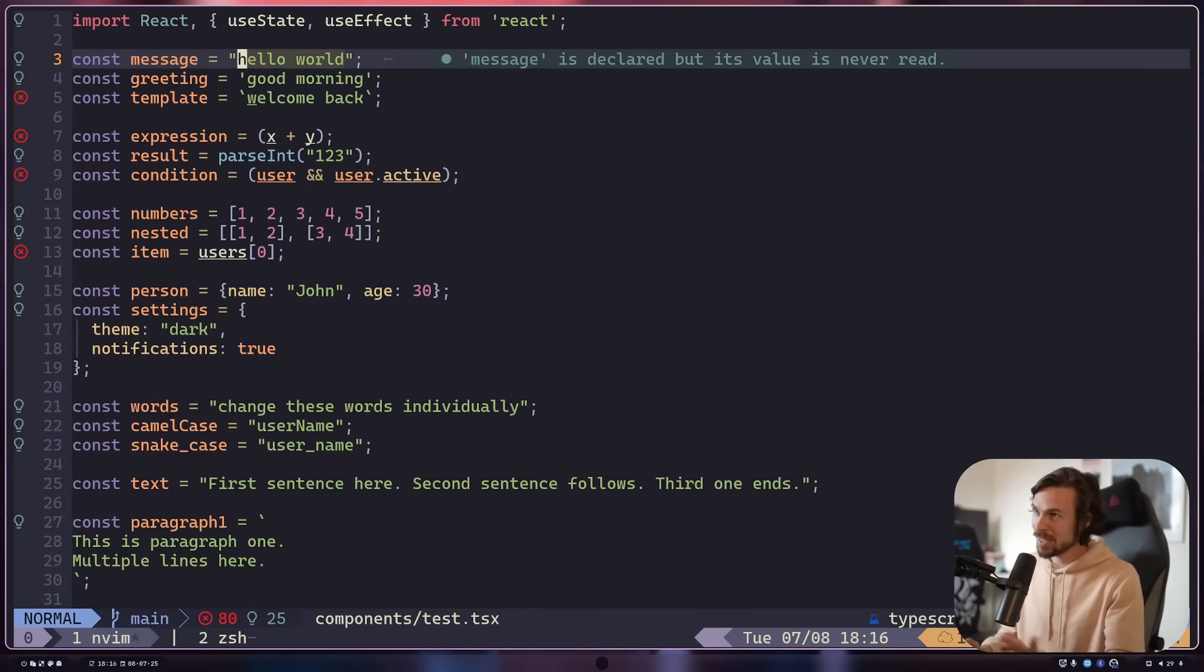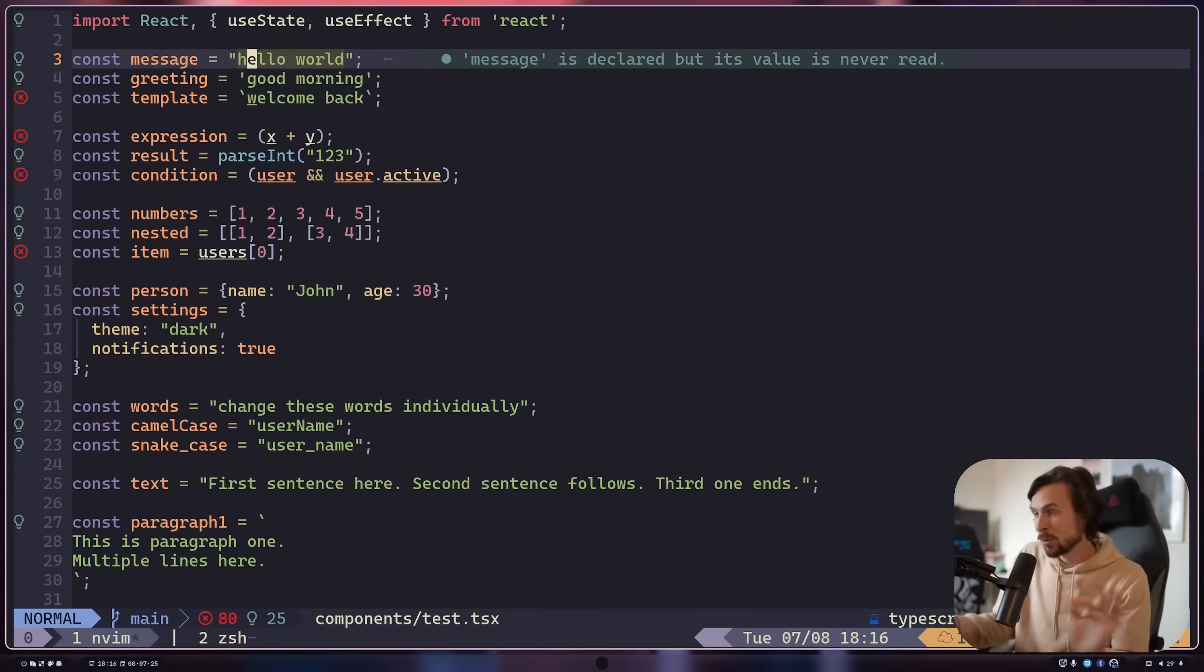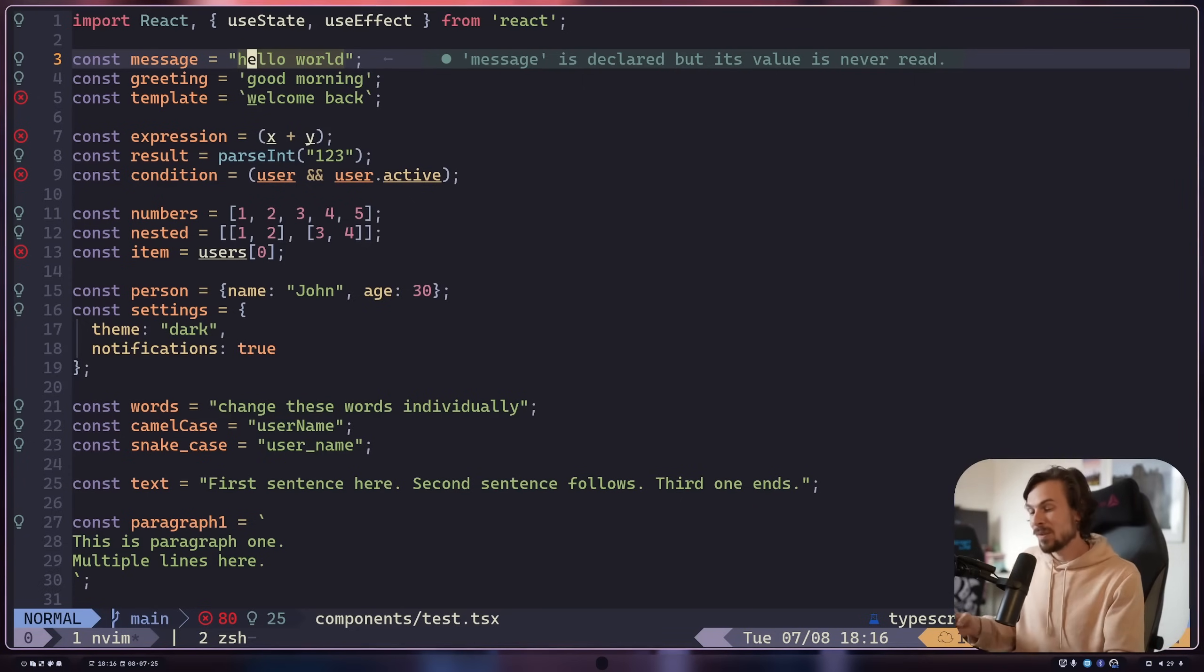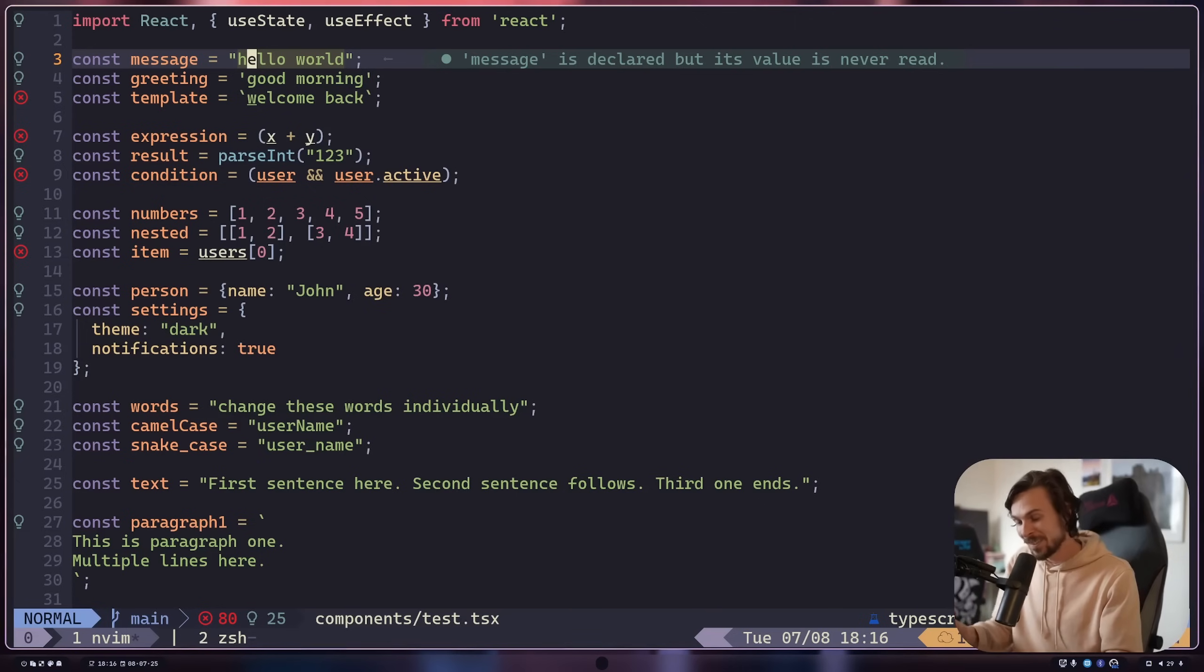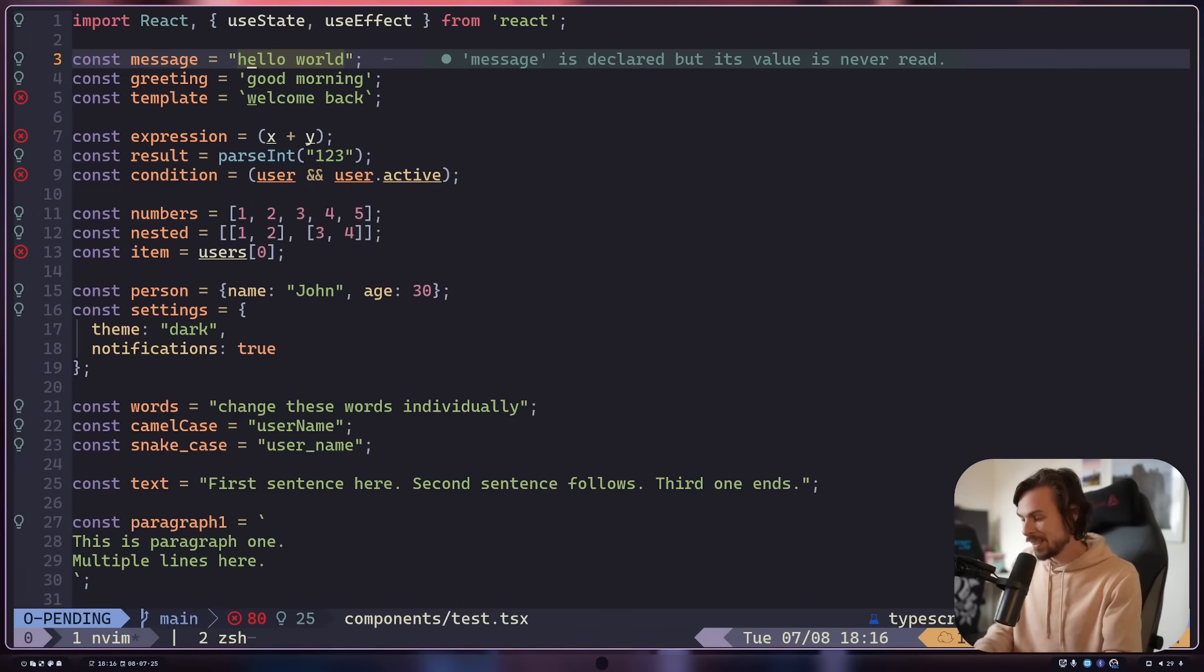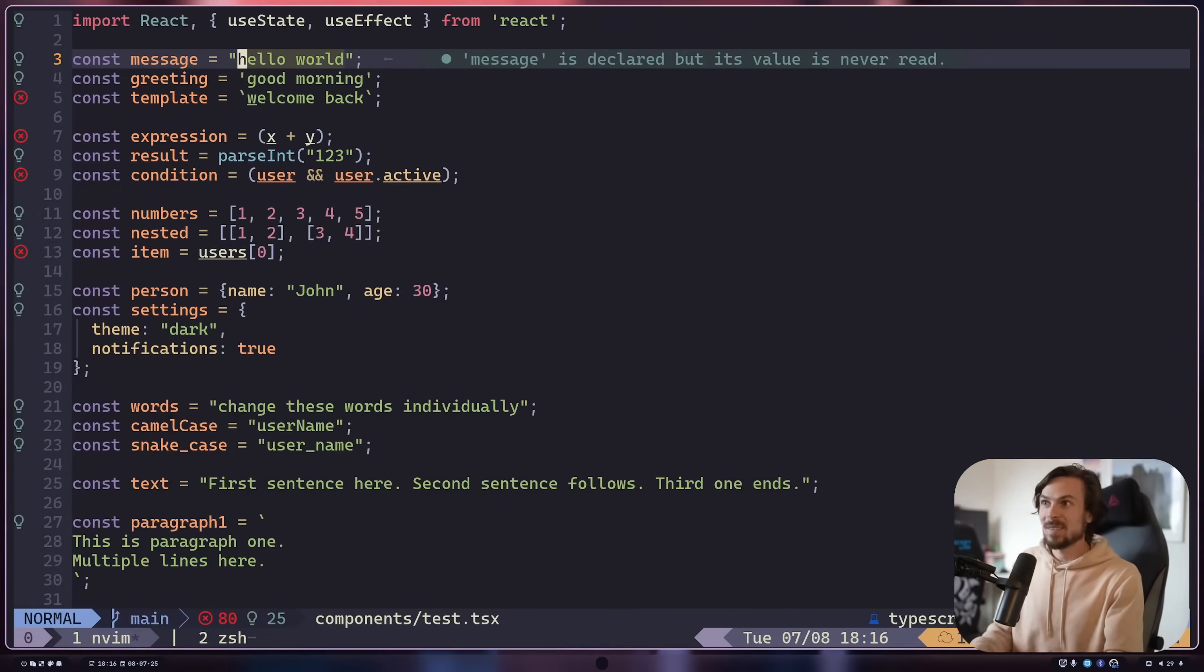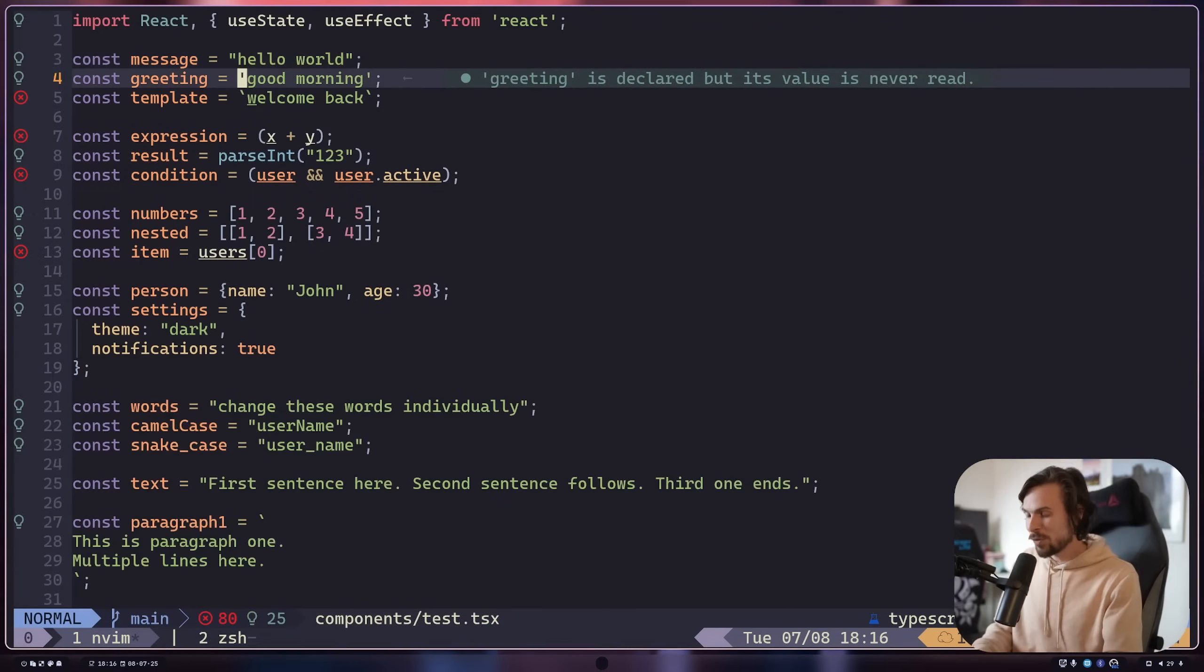But you might not want to go in insert mode, right? You might just want to delete the thing inside. So you can do D instead, right? For delete. So delete inside. So it's the same commands. You're just changing one word, right? Delete inside quotes. Boom. Done. Right? And it's so fantastic.